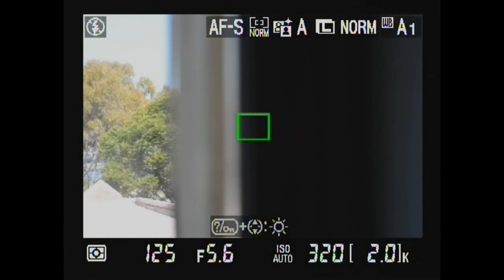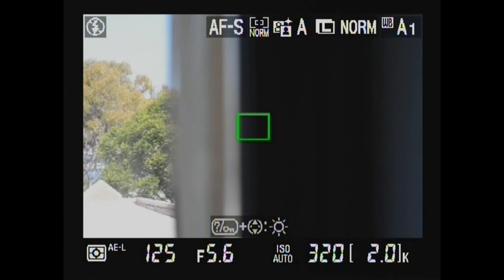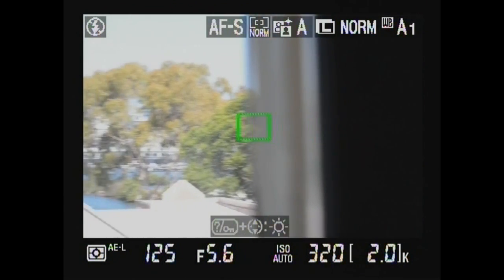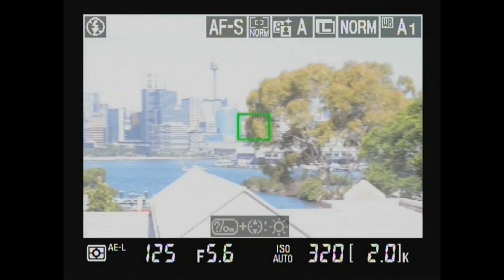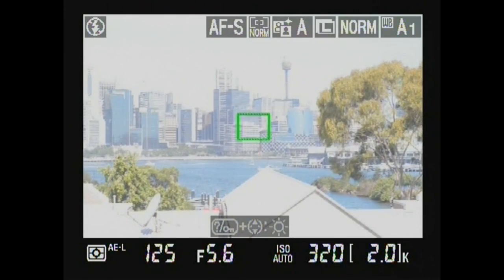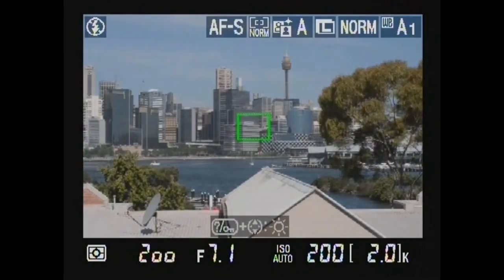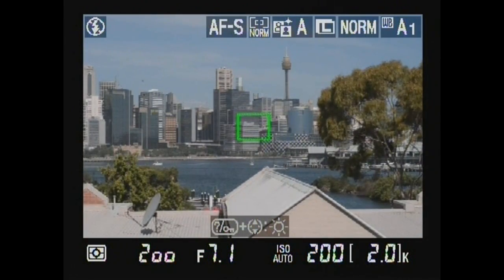In reverse, expose for the inside, use auto-focus lock and move to the outside. Auto-focus lock is indicated in the bottom left-hand corner.